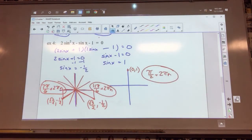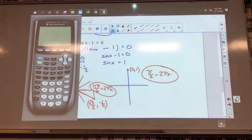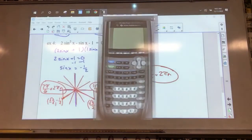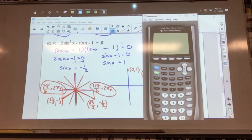Let's verify those three answers on the graphing calculator. Please take out your graphing calculators and plug in with me. I'm going to plug in this whole expression — that whole thing — to verify the answers graphically.